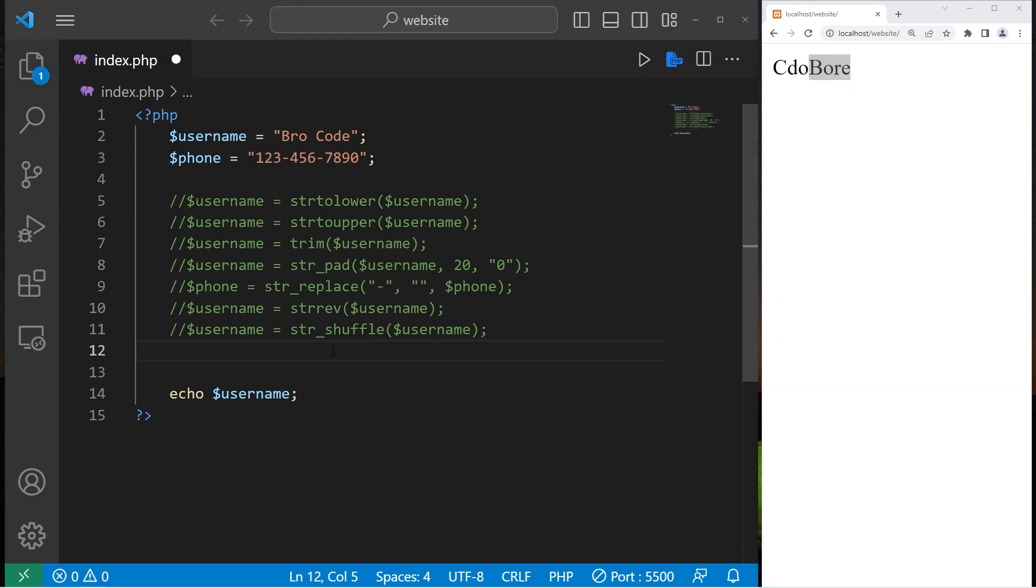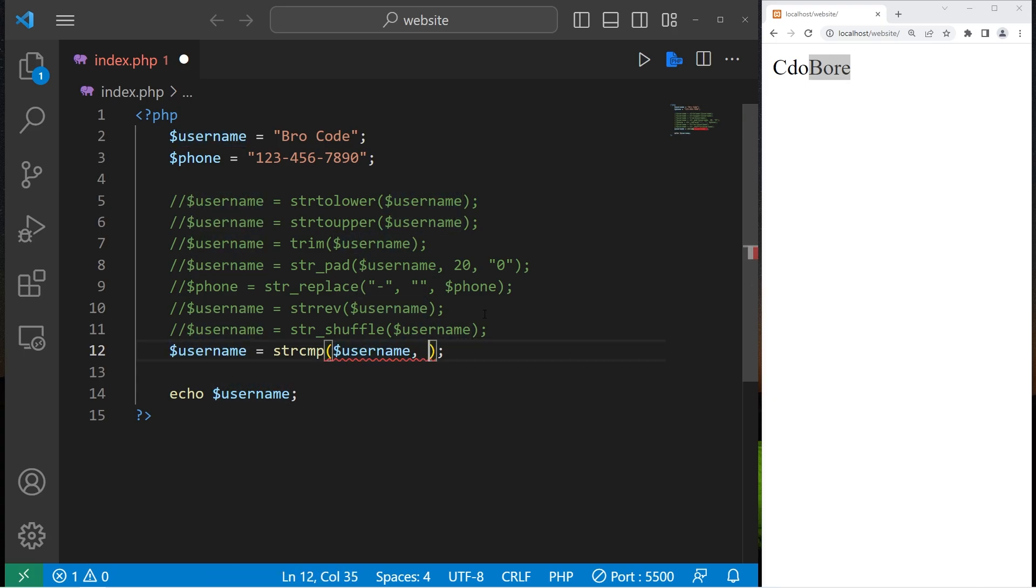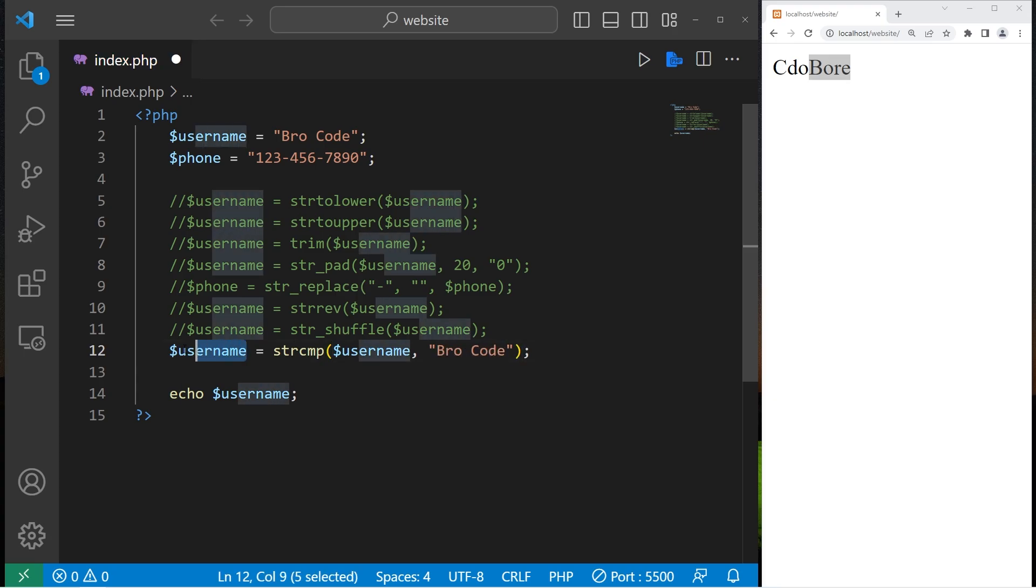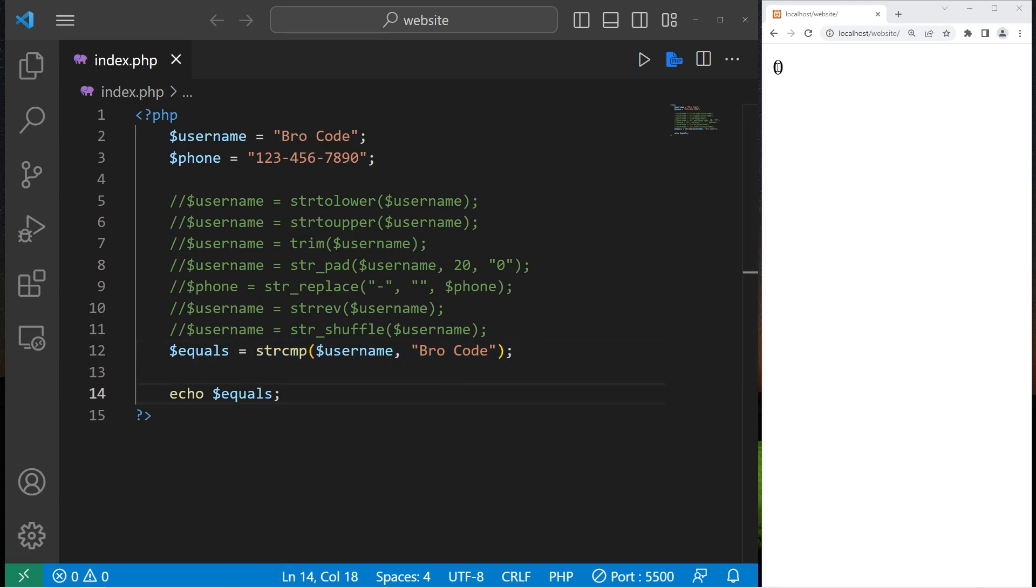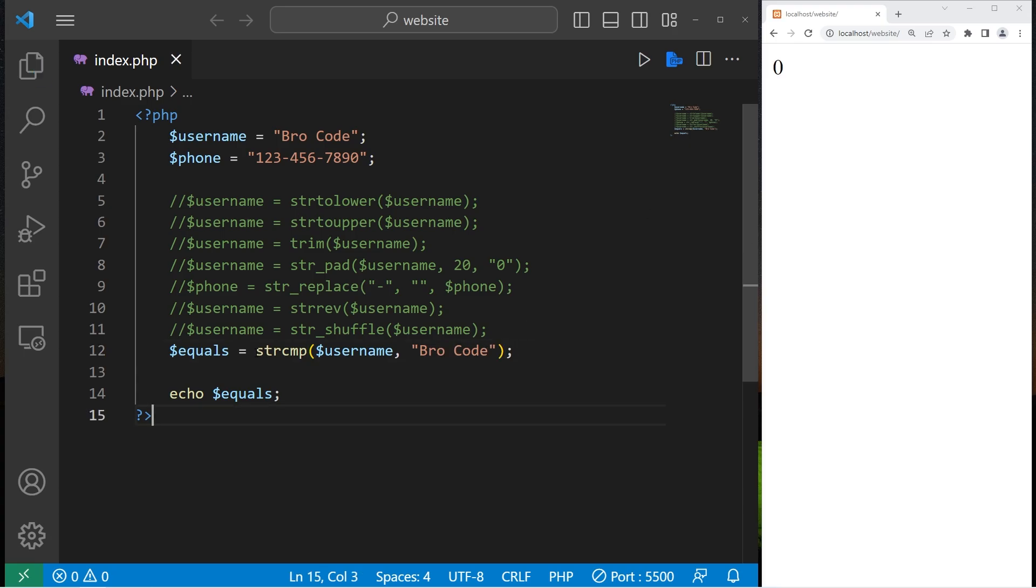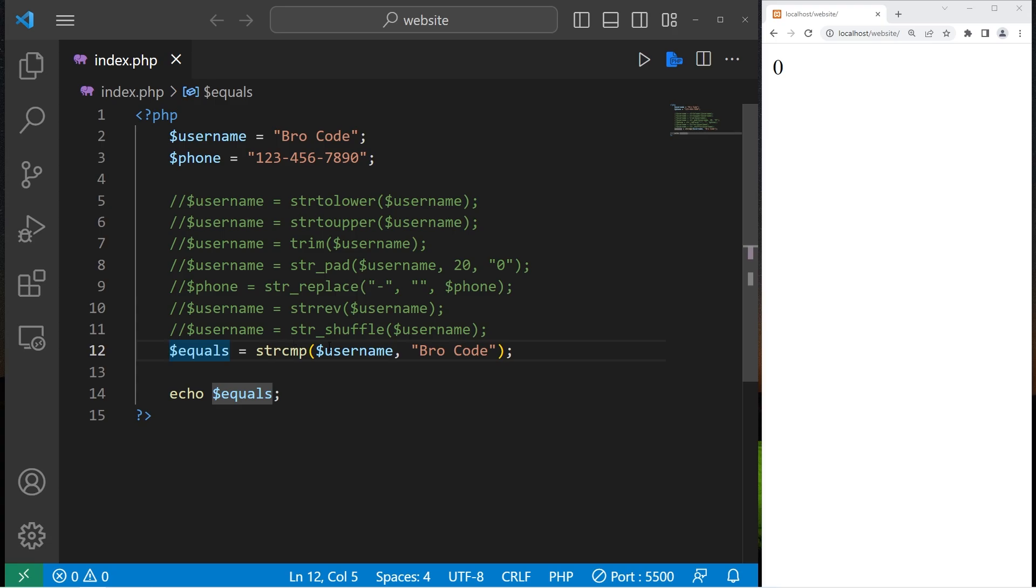String compare. S-T-R-C-M-P. We can compare a string or a variable against another string or variable. We'll assign this to a new variable. Let's say equals. So if these two strings are the same, then this function will return zero. If they're different, we'll either return one or negative one. Think of it as if these two strings are the same, string compare returns zero. It returns false. So that's how to see if two strings are equal.